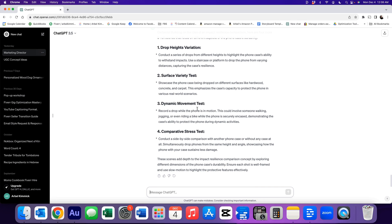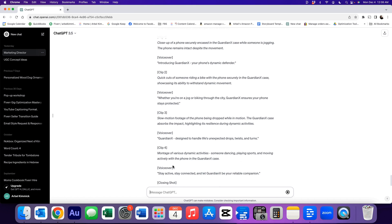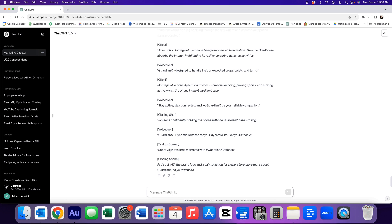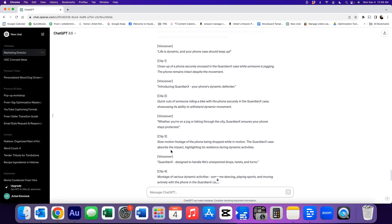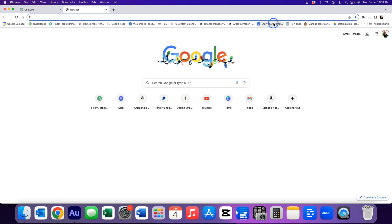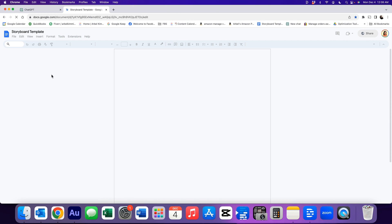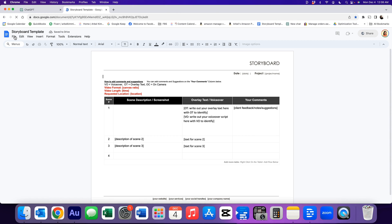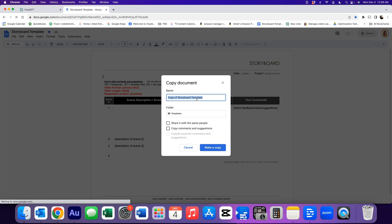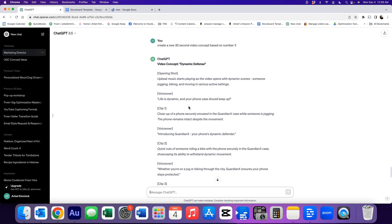And now we want to create a new concept based on number three. So create a new 30 second video concept based on number three. And here we go. Now, if we have to adjust this one again, go ahead and do that. Let's say we're now ready to put this into our storyboard. So we're going to open up our storyboard template. Again, what are we going to do? We're going to immediately go to file and make a copy. And we're just going to name this one test for now. Now that we have that, you go ahead and fill in all of this information.